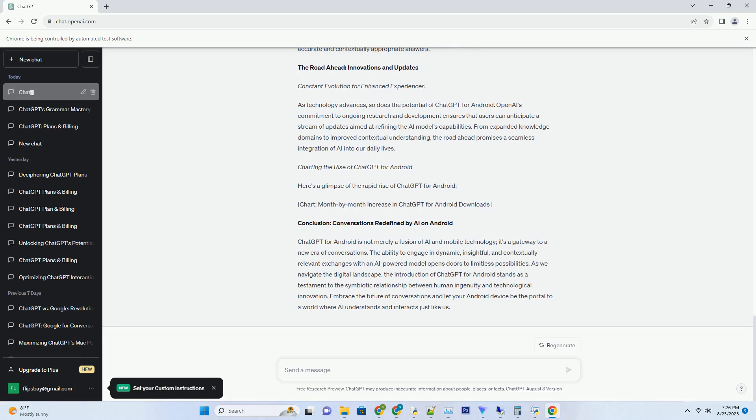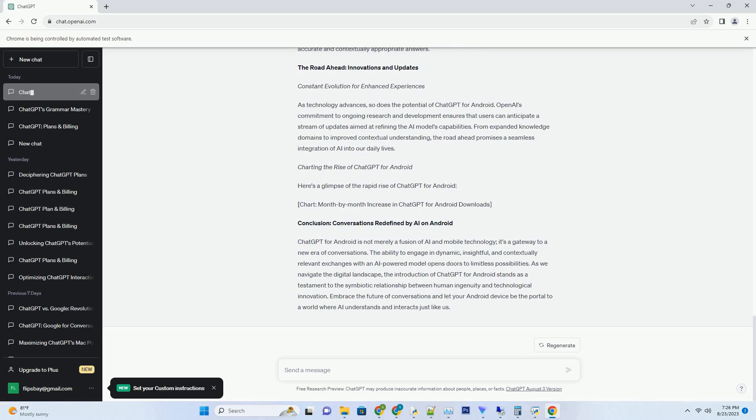The tech behind the talk: how ChatGPT for Android works. Decoding the AI Engine. At the heart of ChatGPT for Android lies a robust AI engine that processes and generates human-like text based on the inputs it receives. This engine is built upon a transformer architecture, a sophisticated deep learning framework that excels at understanding the nuances of human language. It employs a vast data set to learn grammar, context, and conversational dynamics, enabling it to produce responses that align seamlessly with the flow of conversation.